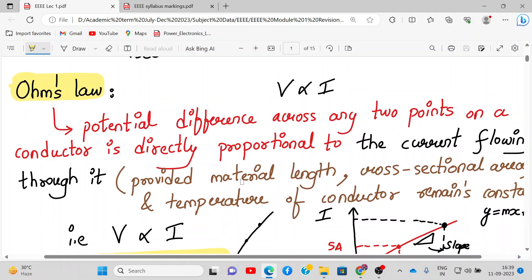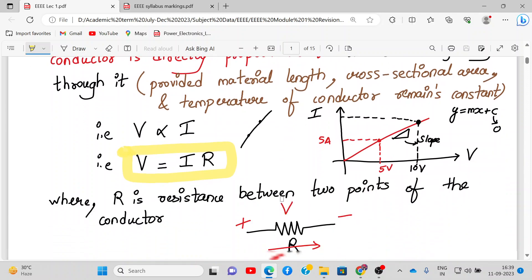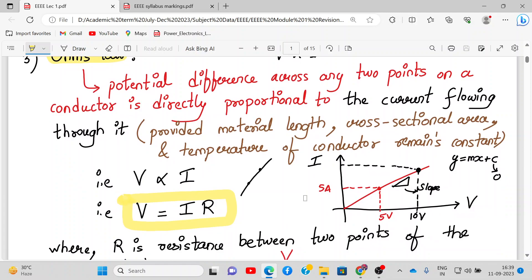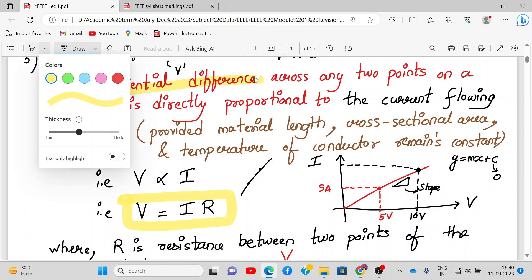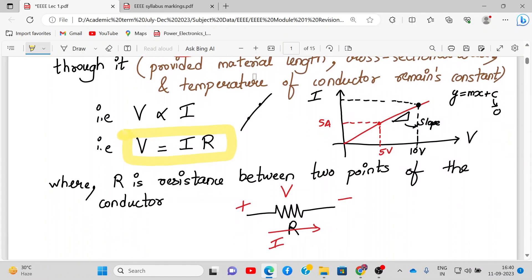Then comes Ohm's law, which relates electric current with electric voltage. It states that the potential difference across any two points on a conductor is directly proportional to the current flowing through it, provided the material, cross-sectional area, and temperature of the conductor remain constant. So V is proportional to I, and removing the proportionality constant gives V = IR, where R is the resistance between the two points.